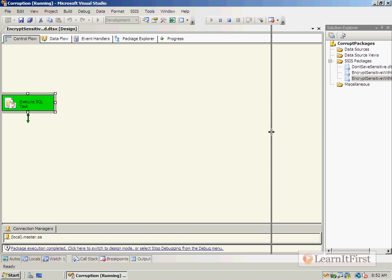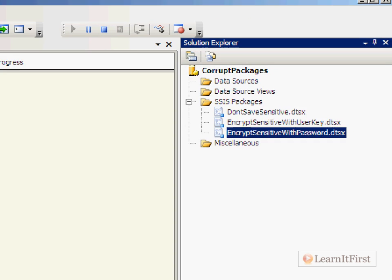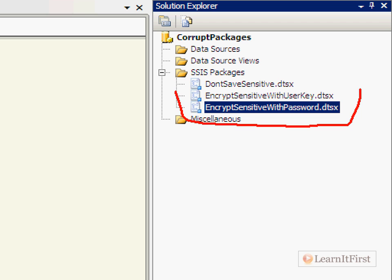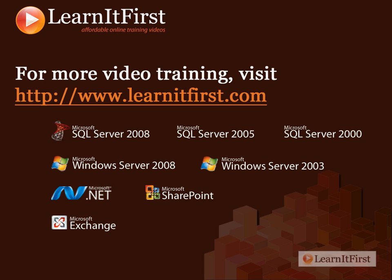To sum this all up: you will find the most compatibility and portability with packages when you encrypt sensitive information with a password instead of a user key. It's far easier to manage overall.